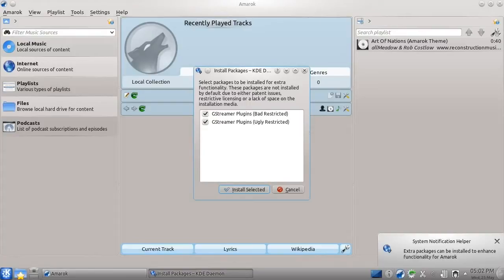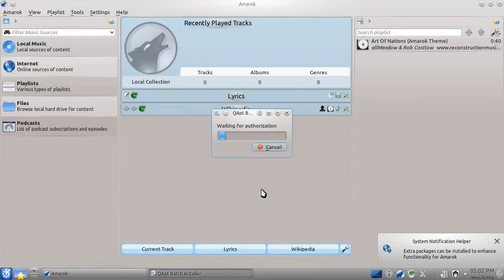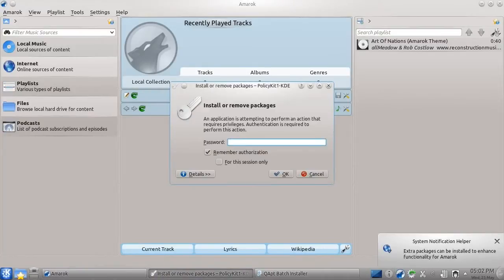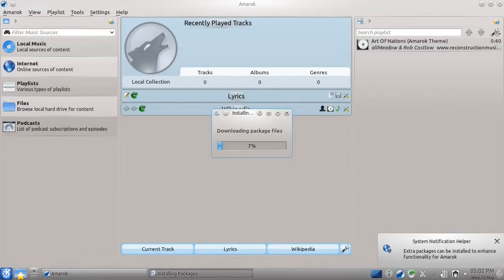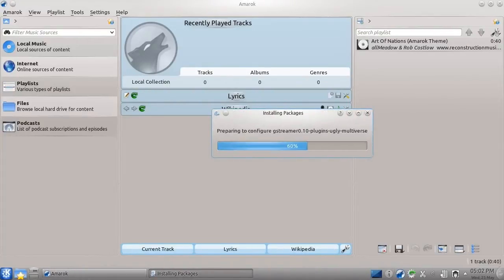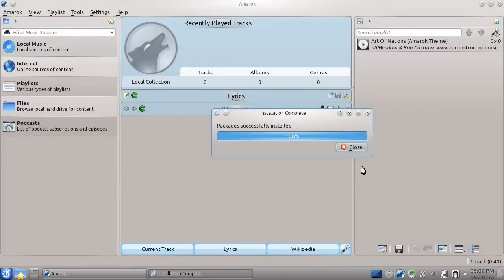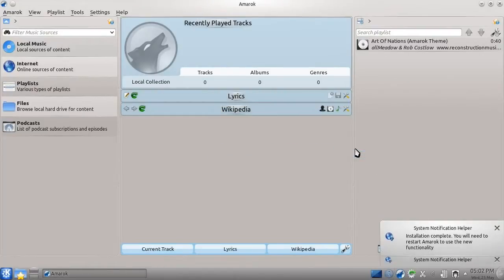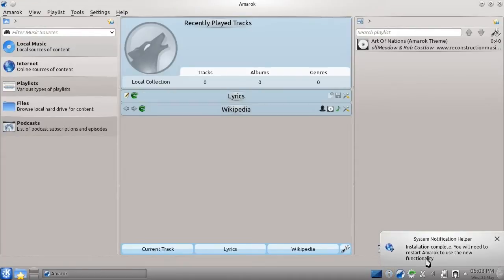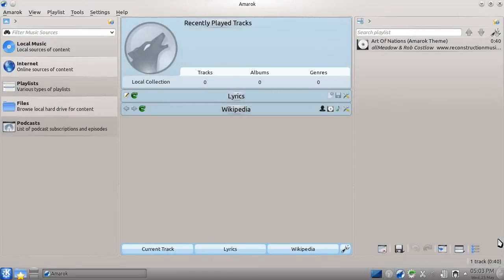It's very simple to install these extra features. We just click the download icon, press install selected, type our password, and the installation will occur for us. The extra functionality we're installing here will allow us to play music and videos encoded in formats that, for legal or technical reasons, don't get installed by default.